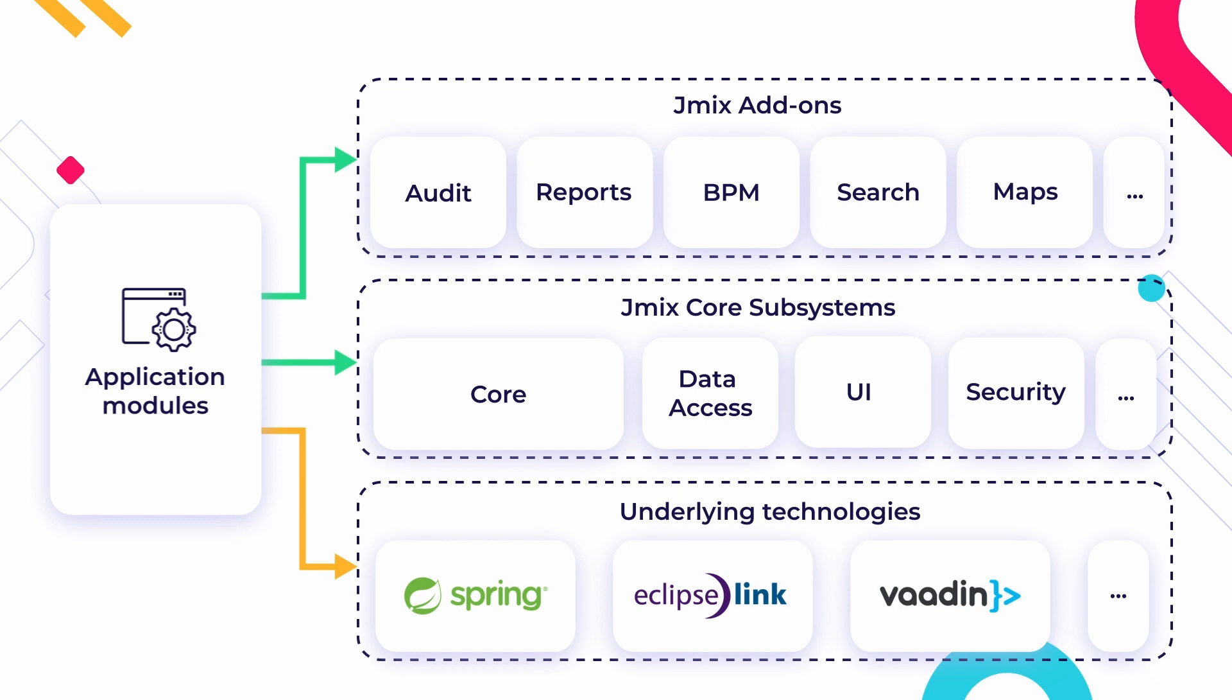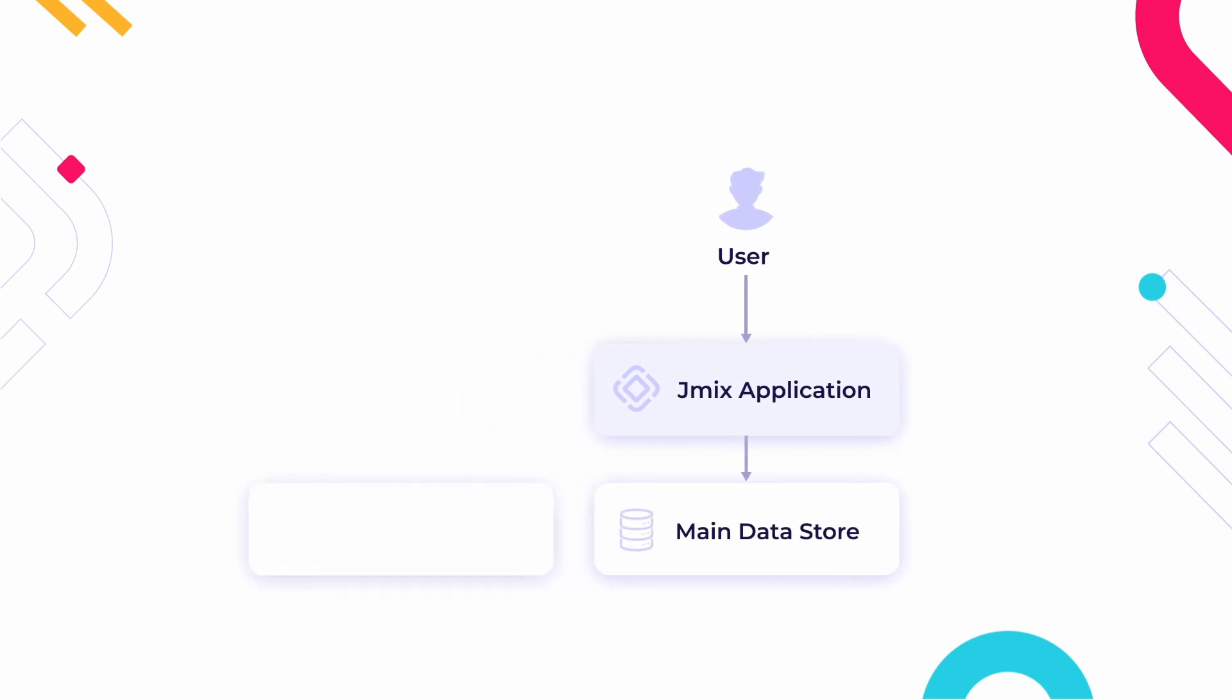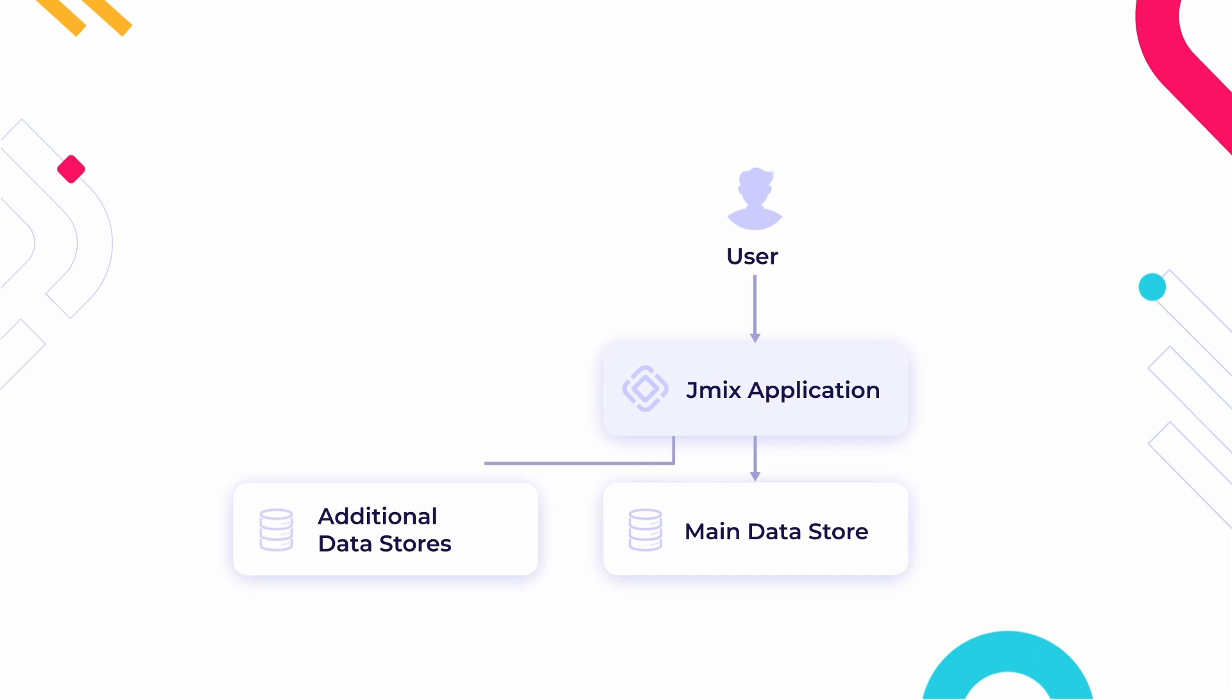In the simplest case, a JMix application is deployed as a monolithic Java web application and is connected to a relational database. The application can use any number of additional data stores represented by databases or external APIs.